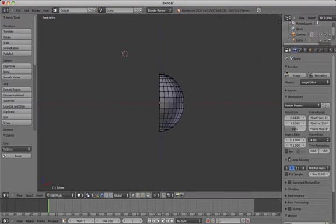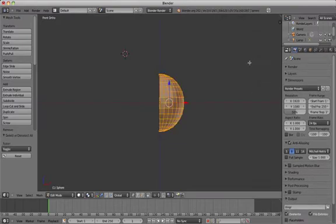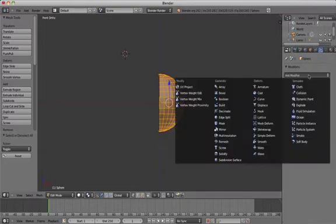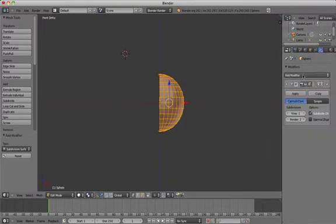Now we're going to add a subdivision surface modifier and also a mirror modifier so that the half we just deleted is mirrored.